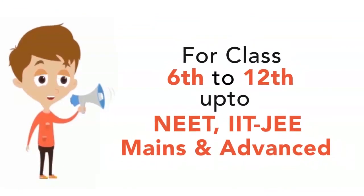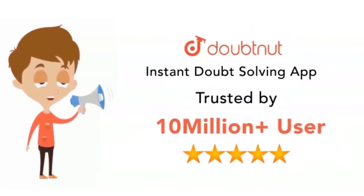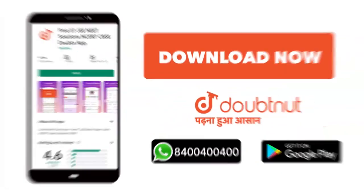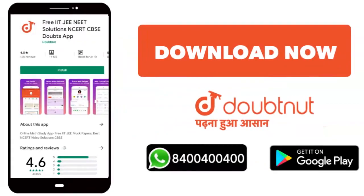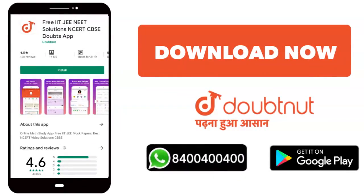To meet IIT JEE and advance, 10 million students use Doubtnut. Download the Doubtnut app or WhatsApp 8444444.